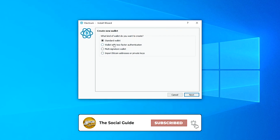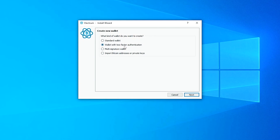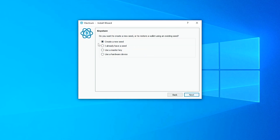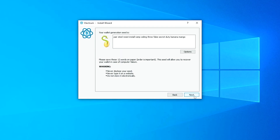We want the standard wallet. You also have the option of a wallet with two-factor authentication, a multi-signature wallet, or importing a Bitcoin address or private key. For now I'm keeping it at standard wallet and clicking Next. Then on the next screen: create a new seed, I already have a seed, or use a master key. I'll select 'Create a new seed' and click Next.